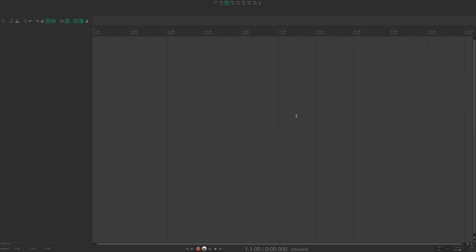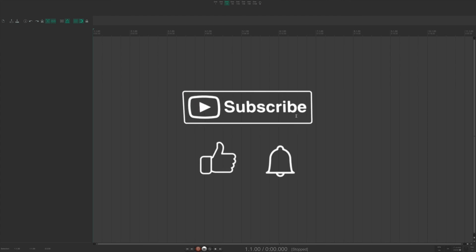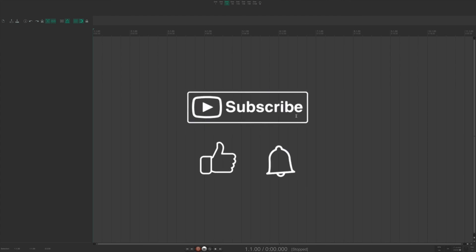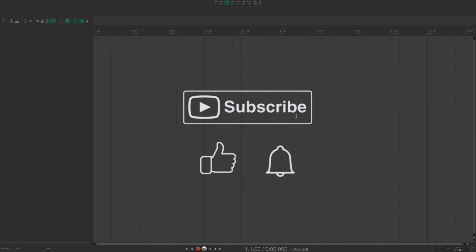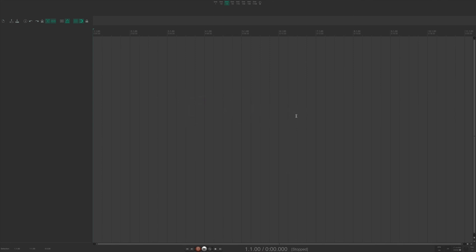Alright. So I hope you learned something from this tutorial. Make sure you like the video, go ahead and leave a comment if you have any comments and please subscribe to my channel. If you have questions, you can reach out to me directly at evan at podpeak.com. And we'll see you soon for another video. Peace out.